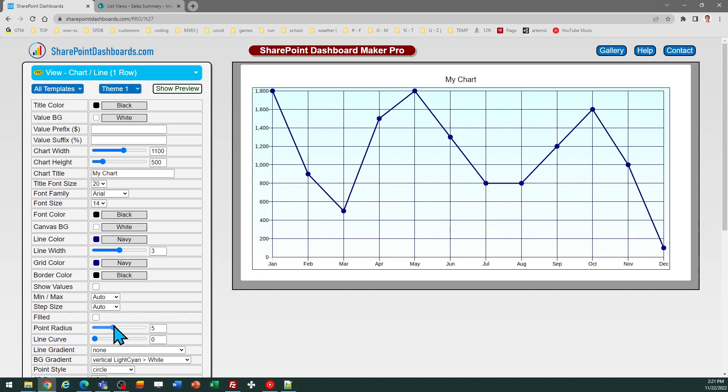Then also I can do things like adjust the size of the points on the chart and then other options as well. So the best thing to do is just experiment with different options to see how things look until you get it looking exactly the way you want.